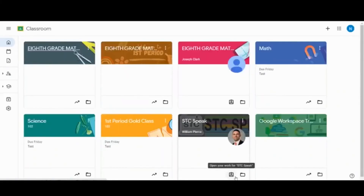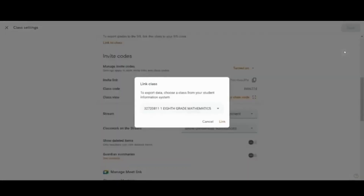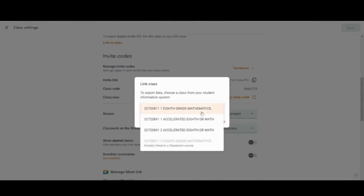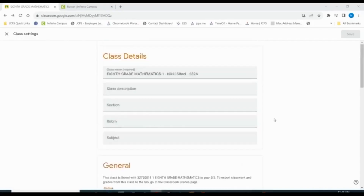Let's quickly link one more class. We're going to link our first period class. As you can see, I've customized my class completely, and we're going to link our first period. If the class is already linked, we cannot link it or select it again. And now both of our classes have been linked with Infinite Campus.